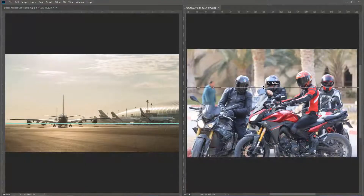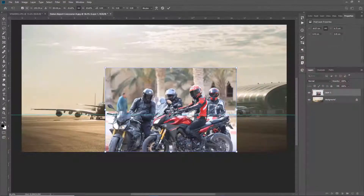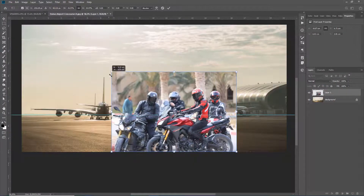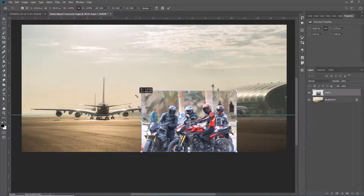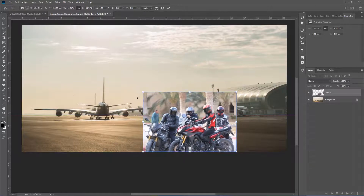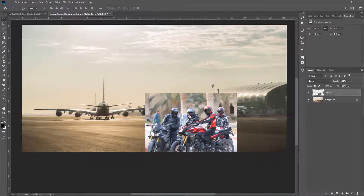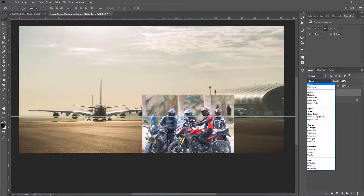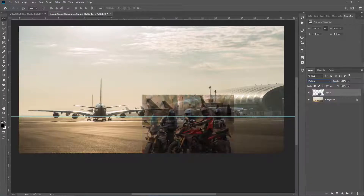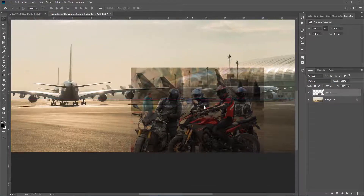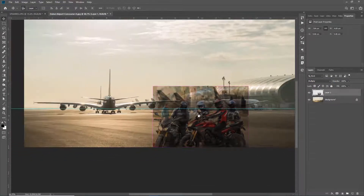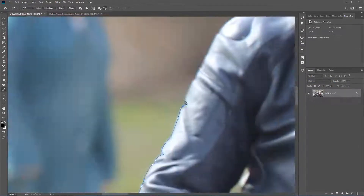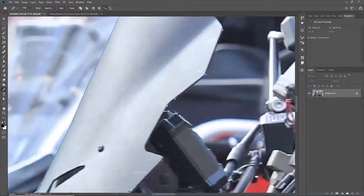We're going to start with a quick introduction and talk about what to look for when choosing your images and why one photo may work better than another. Then I'm going to show you how to match the perspective and test your composite to see if your subject is going to work with the background and look realistic before you do any time-consuming selections.